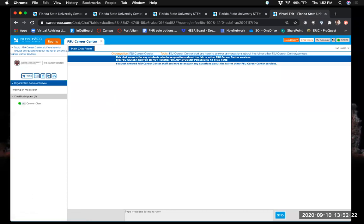I want to draw your attention to the top blue bar — this is where the welcome message for that organization appears. Some employers may have instructions for you here, like asking you to check out their infographic for summer internship opportunities or their leadership development program. They might also ask you to look over their website or provide questions to think about before your individual chat with a recruiter. Definitely check this blue bar and see if the company has any requests.